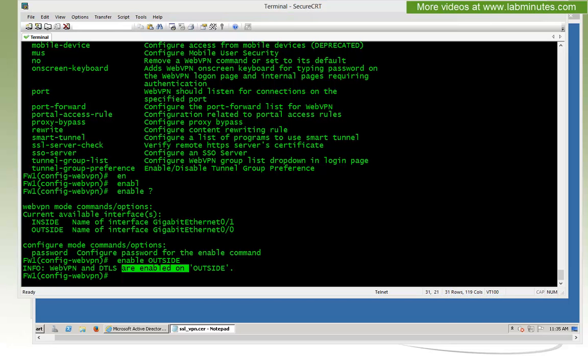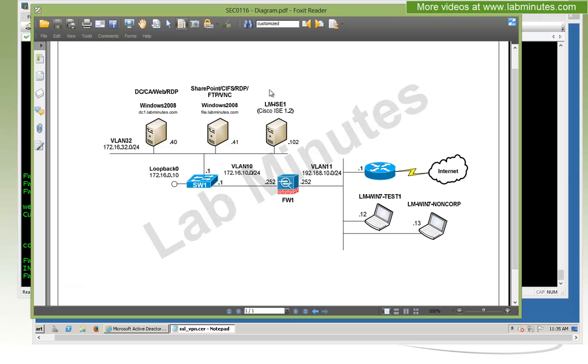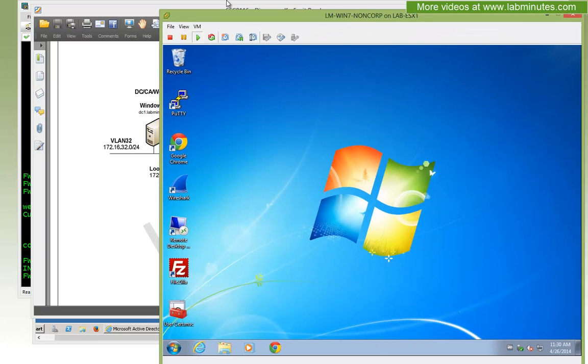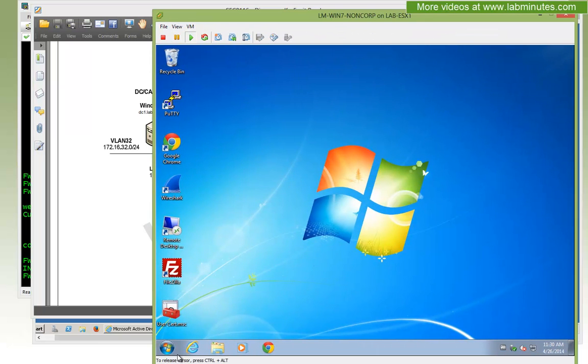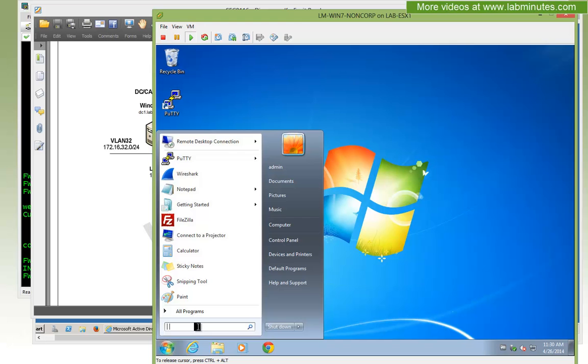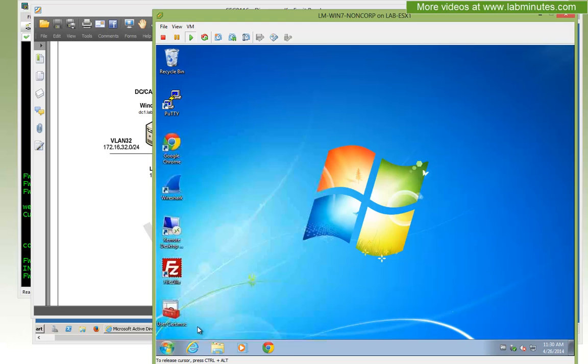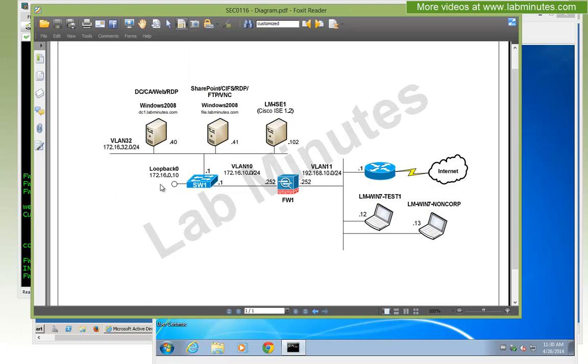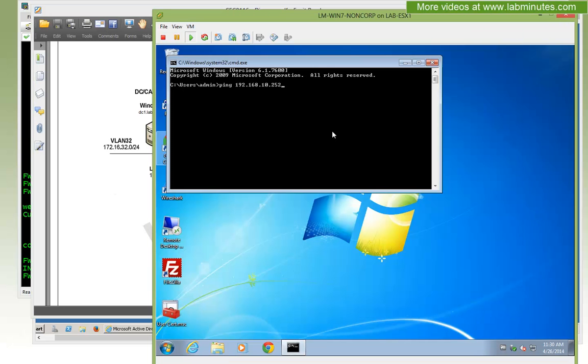Next we're going to go ahead and test the certificate we just installed and make sure that it's being used. I'm going to hop onto this Windows 7 non-corp machine that's sitting on the outside of the ASA. Let's first make sure that I can ping the outside of the ASA, so ping 192.168.10.252. You can see that's pingable.